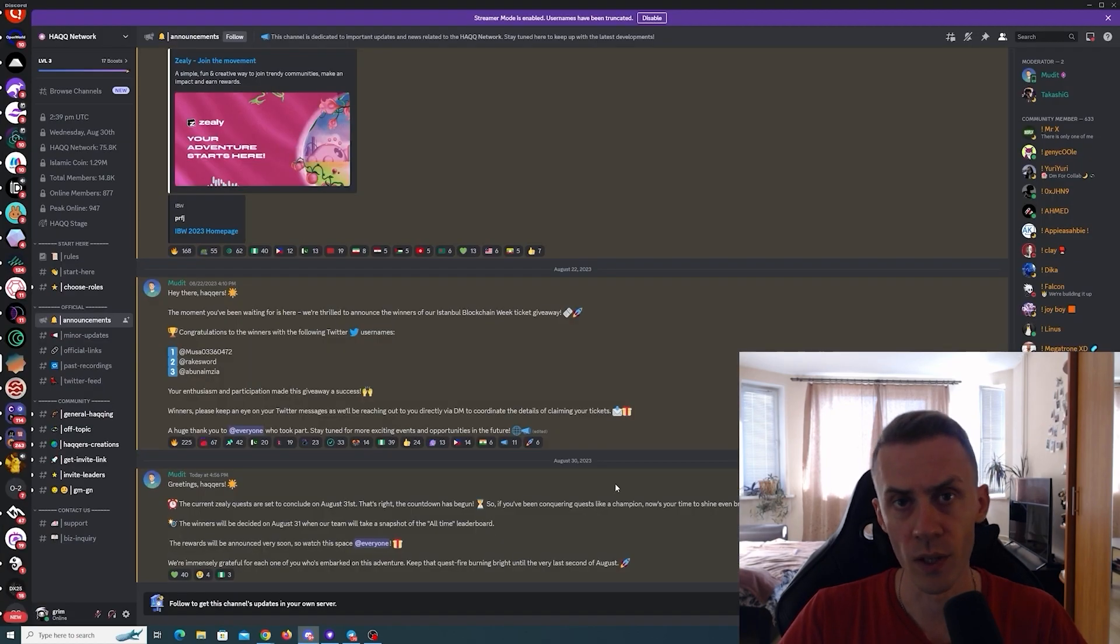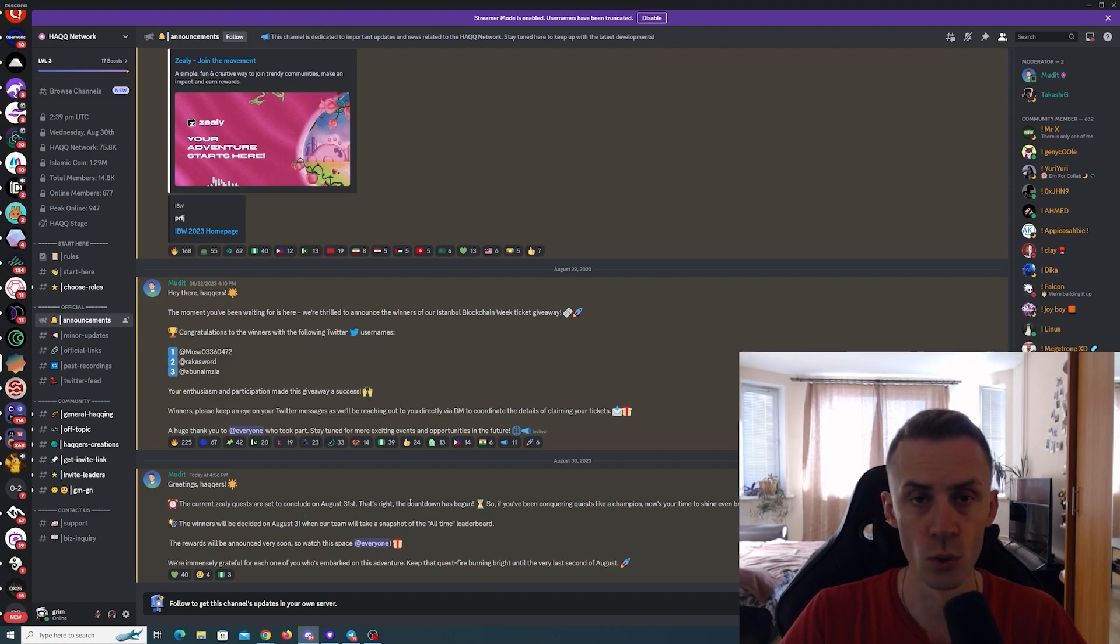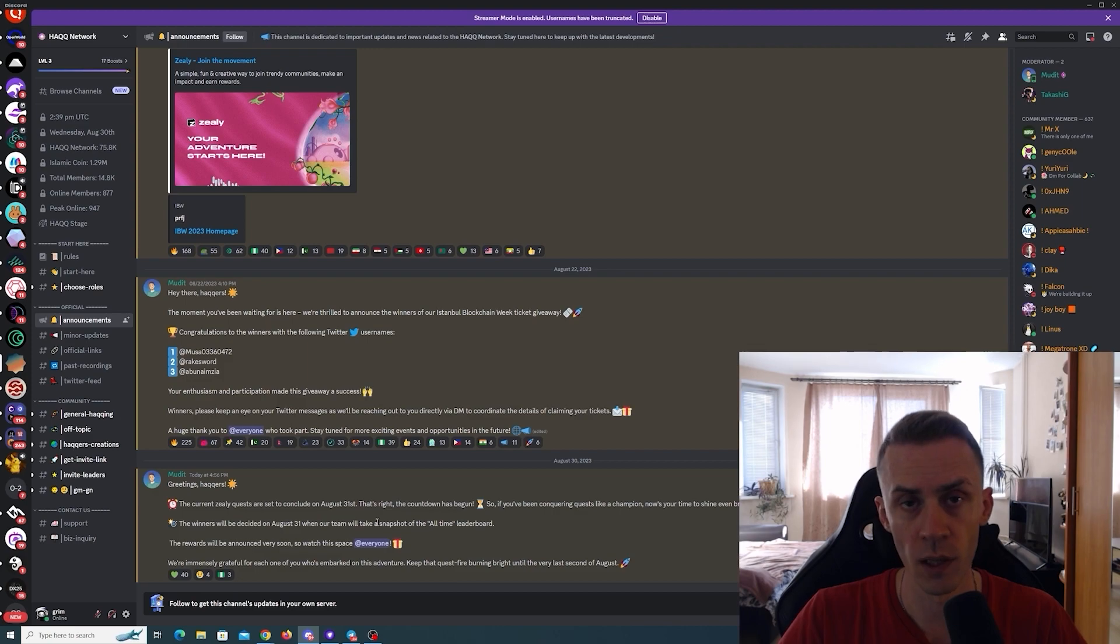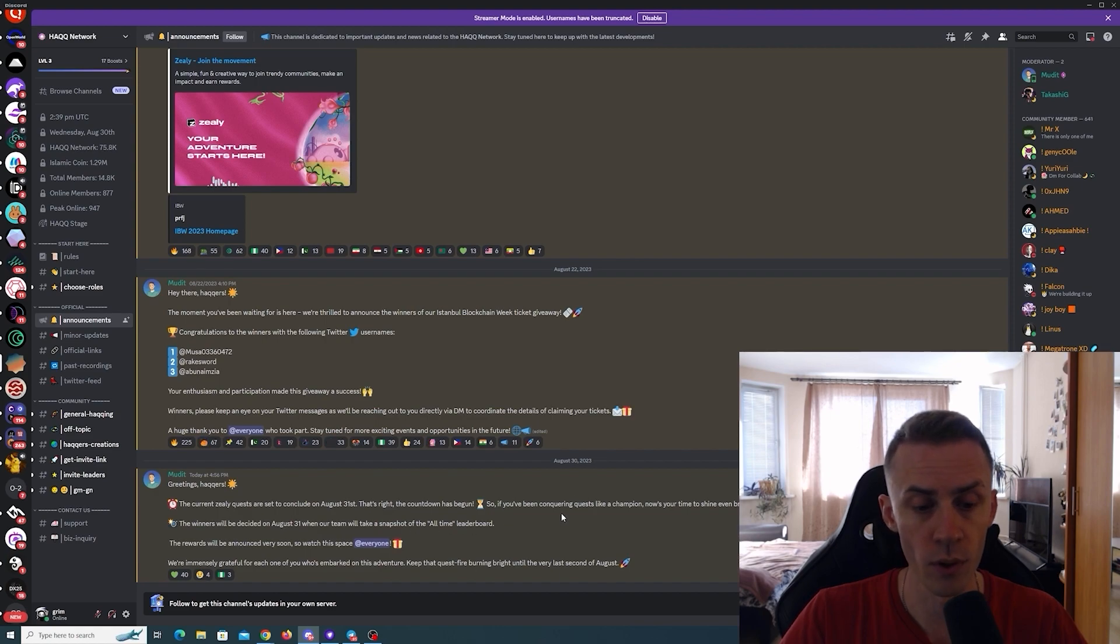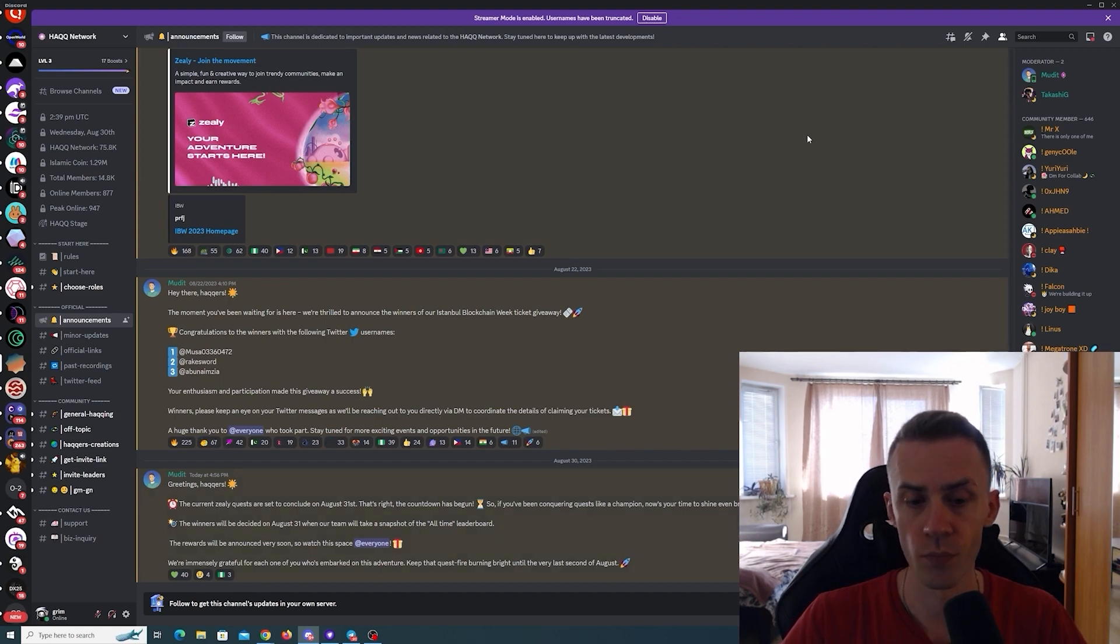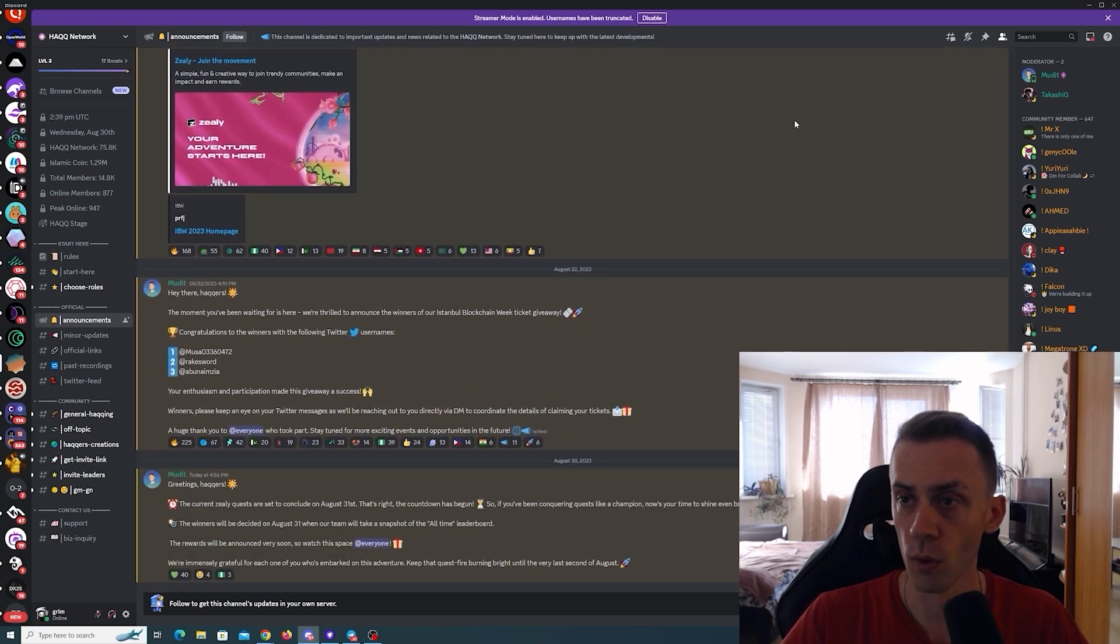We can actually check the announcement on the Discord - it states that current Zealy quests are set to conclude on August 31st and the winners will be decided on that date after the team takes a snapshot of all-time leaderboard and there's going to be some rewards. But again, I haven't seen any details regarding how many people will be rewarded and with what.